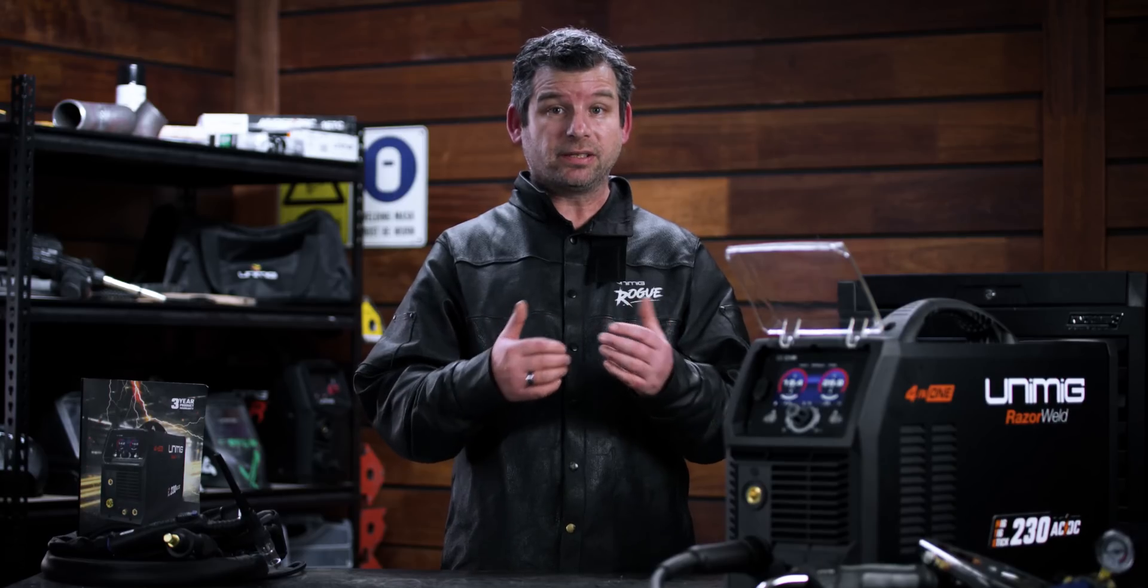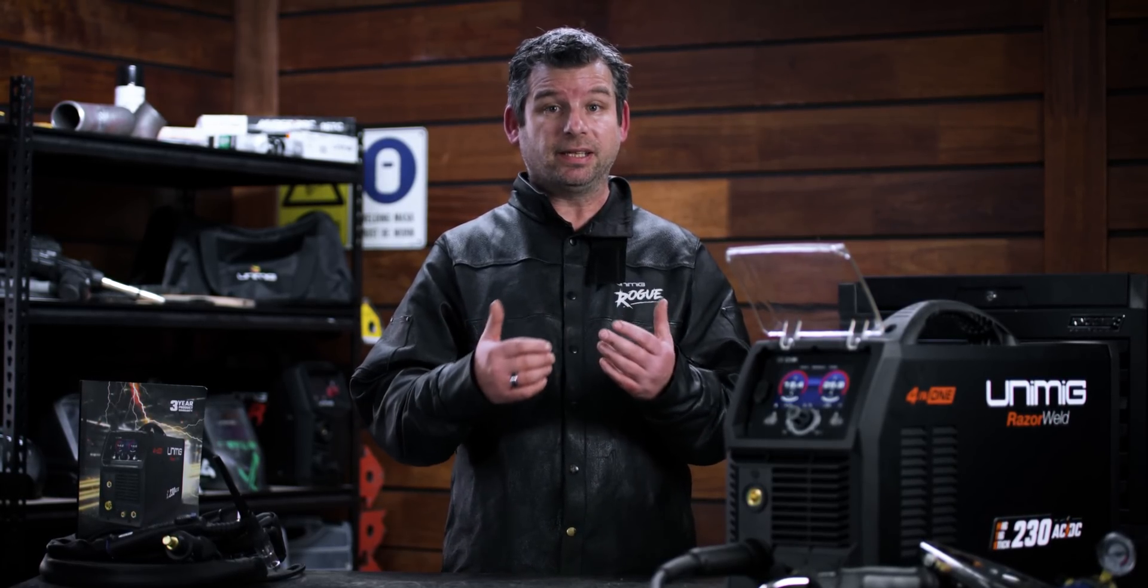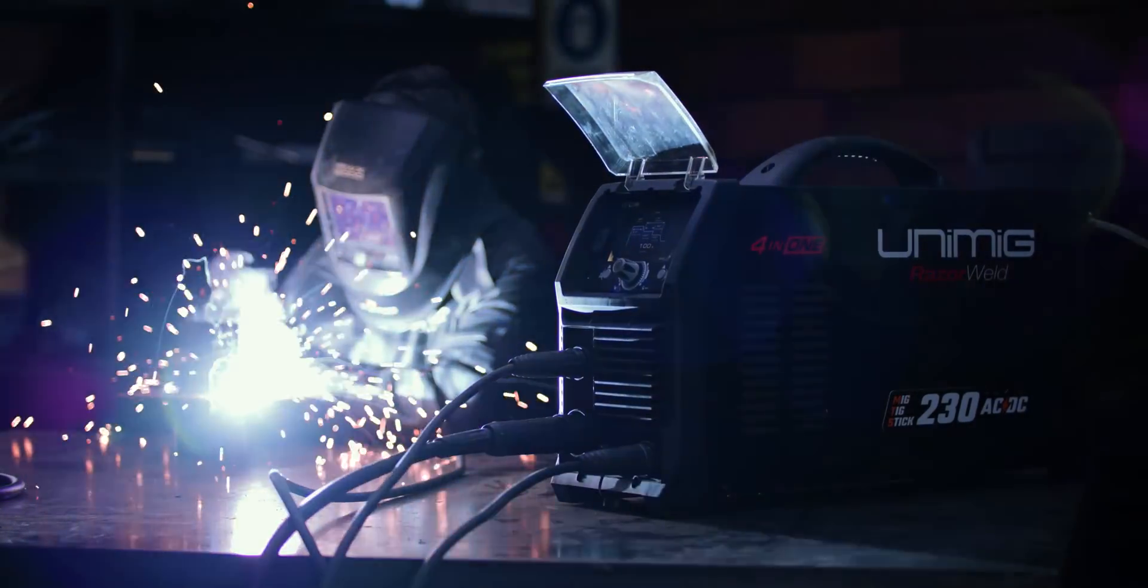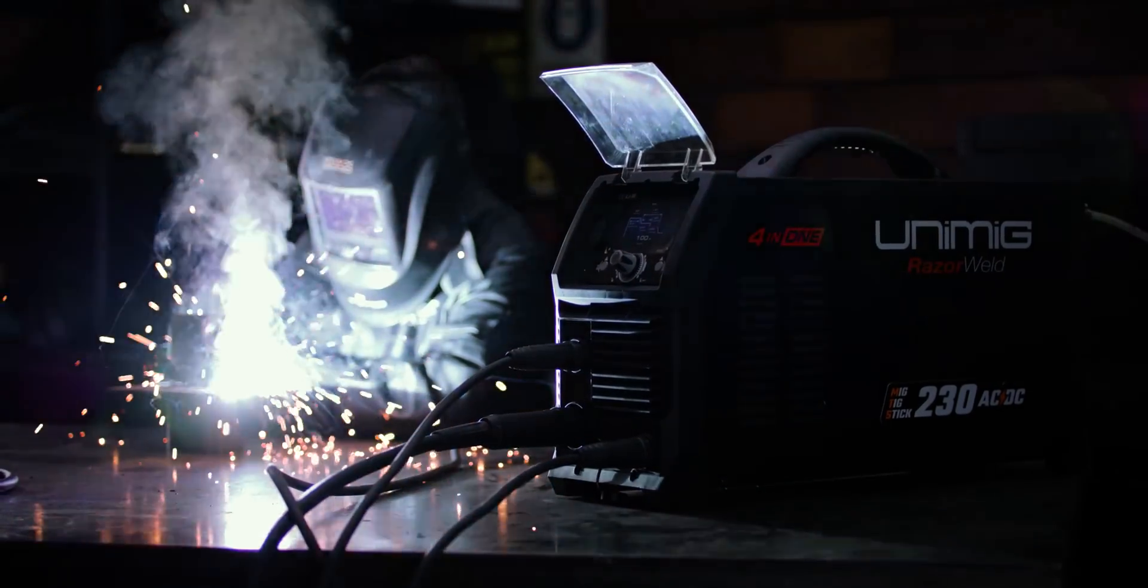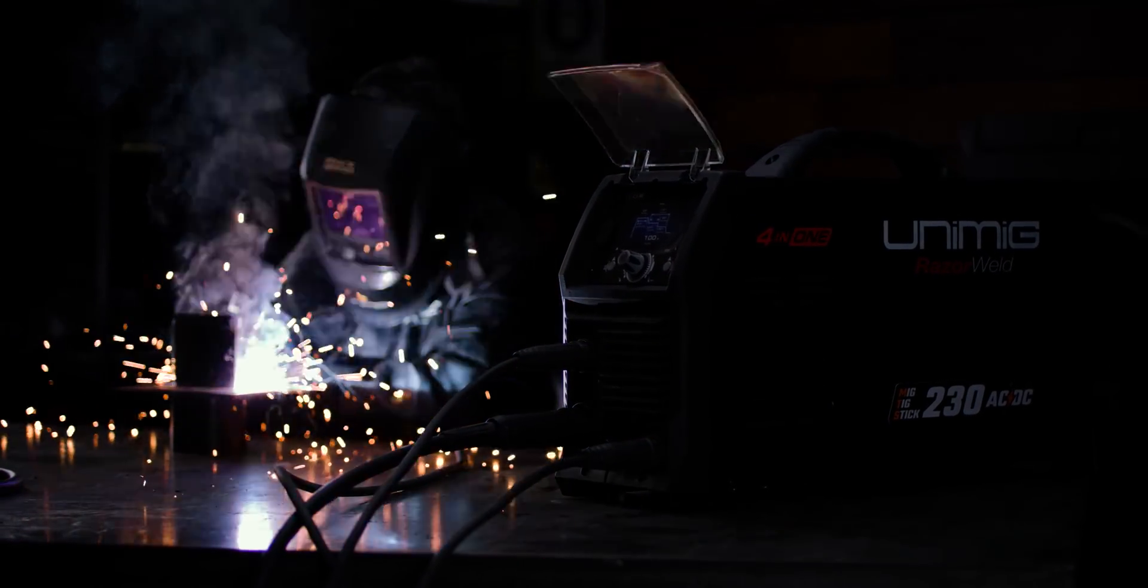The Razer Multi 230 AC DC is a four-in-one, so on top of MIG and AC DC TIG, it also stick welds. It'll weld every kind of electrode, including cellulose.